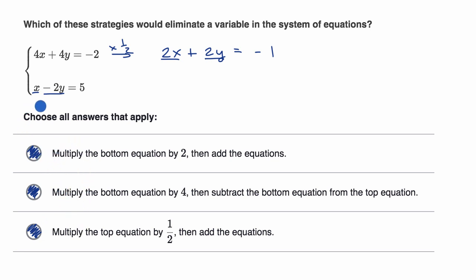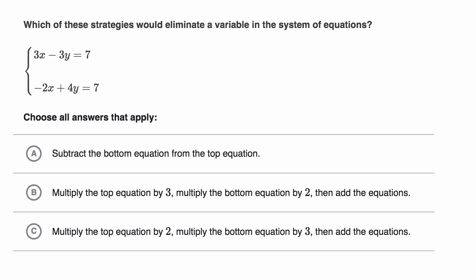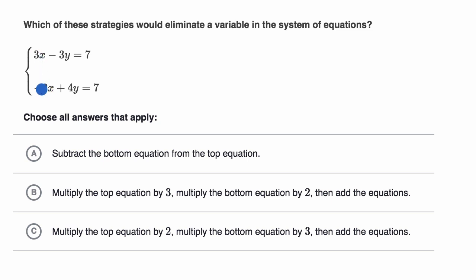This is useful to see because there are multiple ways to approach solving a system through elimination. Let's do another example. Same question: which of these strategies would eliminate a variable? Choice A suggests subtract the bottom equation from the top. If we subtract the bottom from the top: subtracting negative 2x is the same as adding 2x to 3x, giving 5x — the x's don't get eliminated. Subtracting 4y from negative 3y gives negative 7y — the y's don't get eliminated either. Rule this one out.